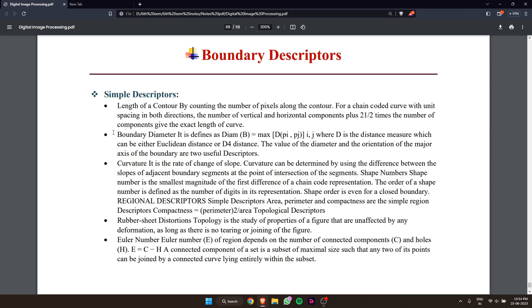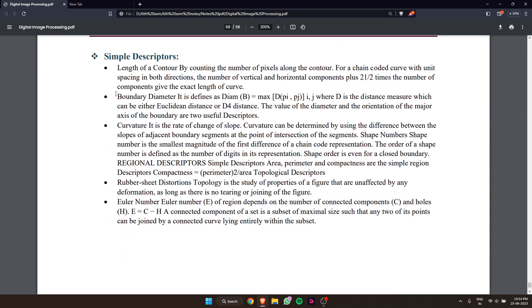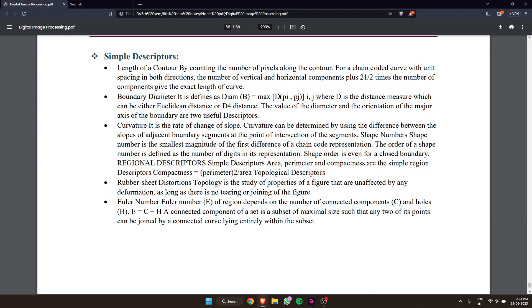Boundary diameter is defined as Dmax, where D is the distance measure, which can be either Euclidean distance or D4 distance. The value of the diameter and the orientation of the major axis of the boundary are two useful descriptors.